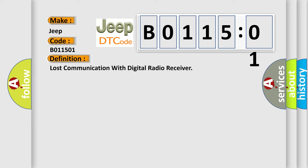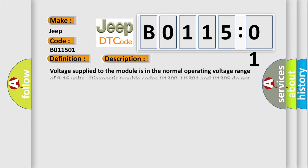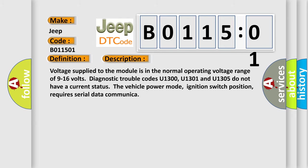And now this is a short description of this DTC code. Voltage supplied to the module is in the normal operating voltage range of 9 to 16 volts. Diagnostic trouble codes U1300, U1301, and U1305 do not have a current status. The vehicle power mode, ignition switch position, requires serial data communication.